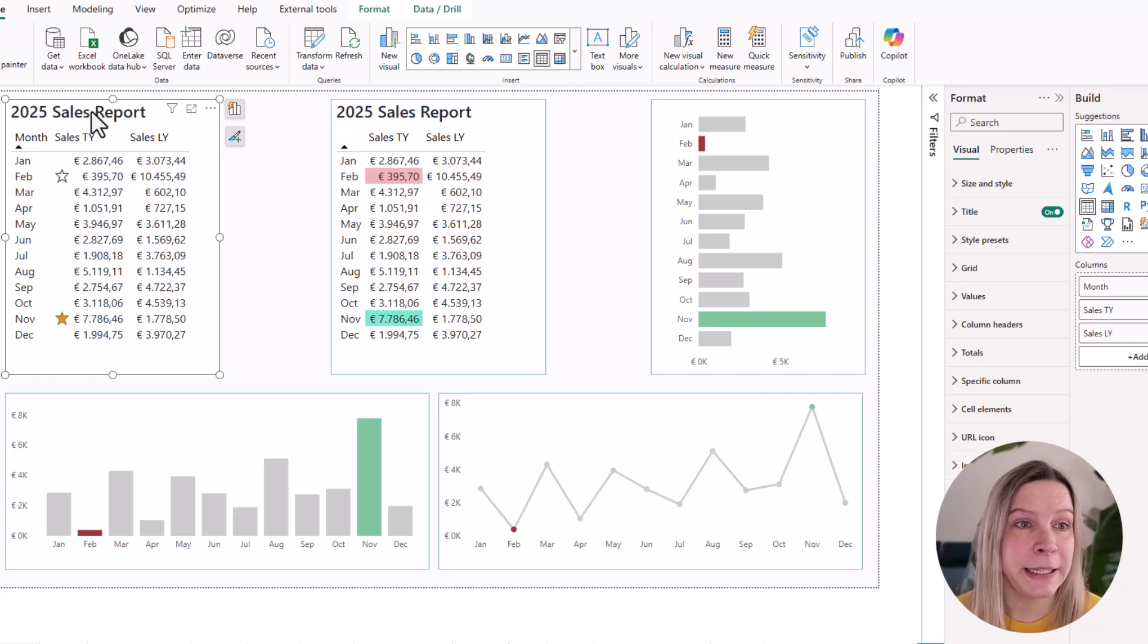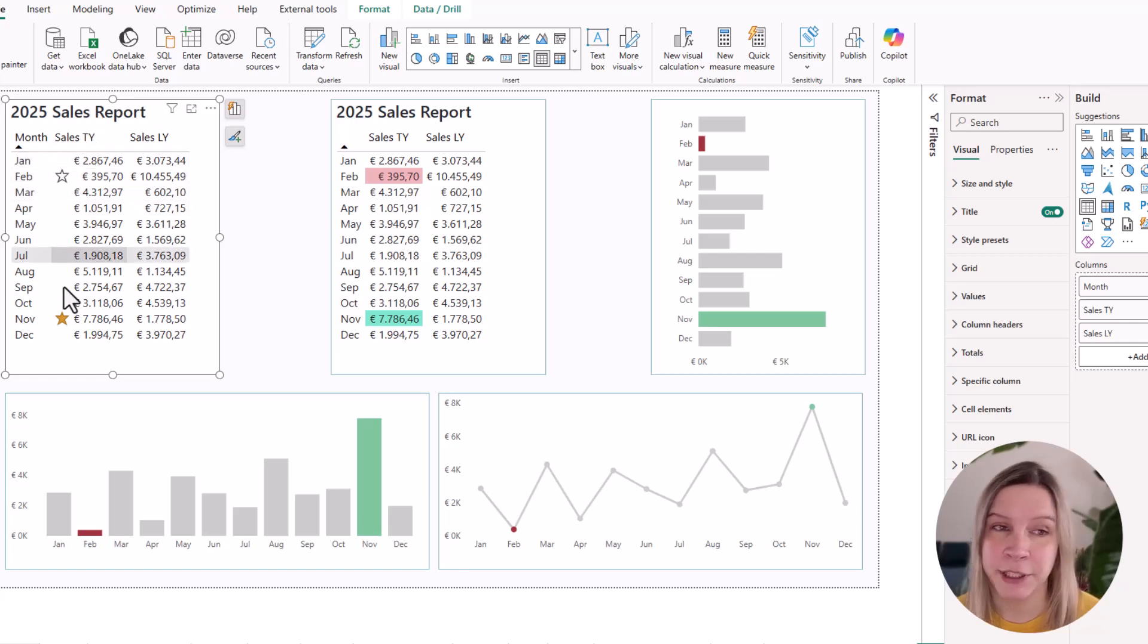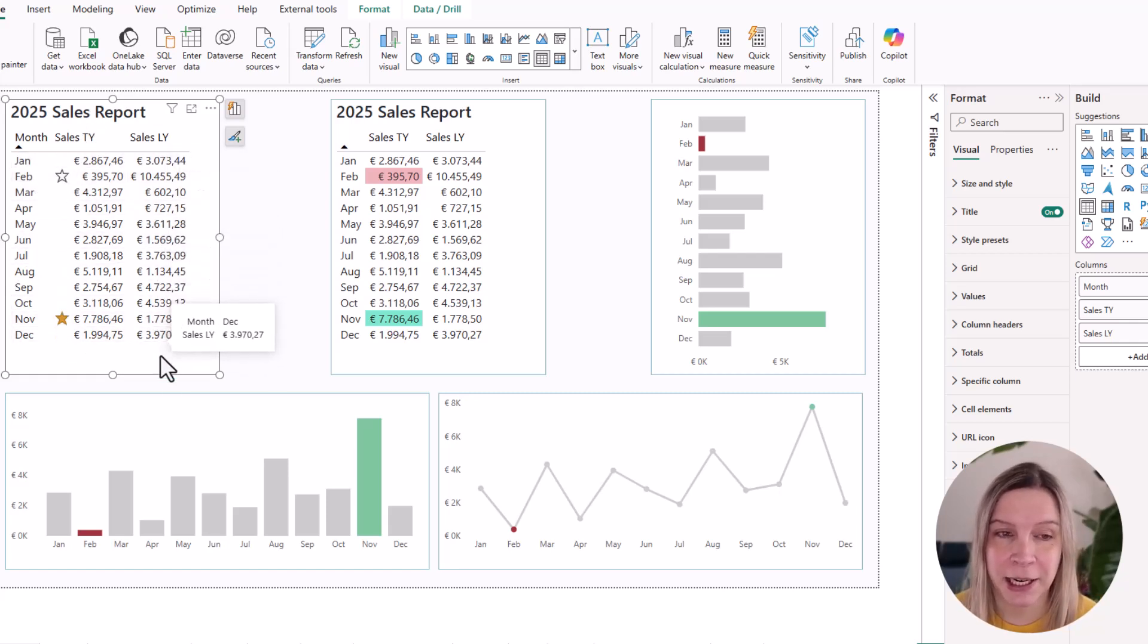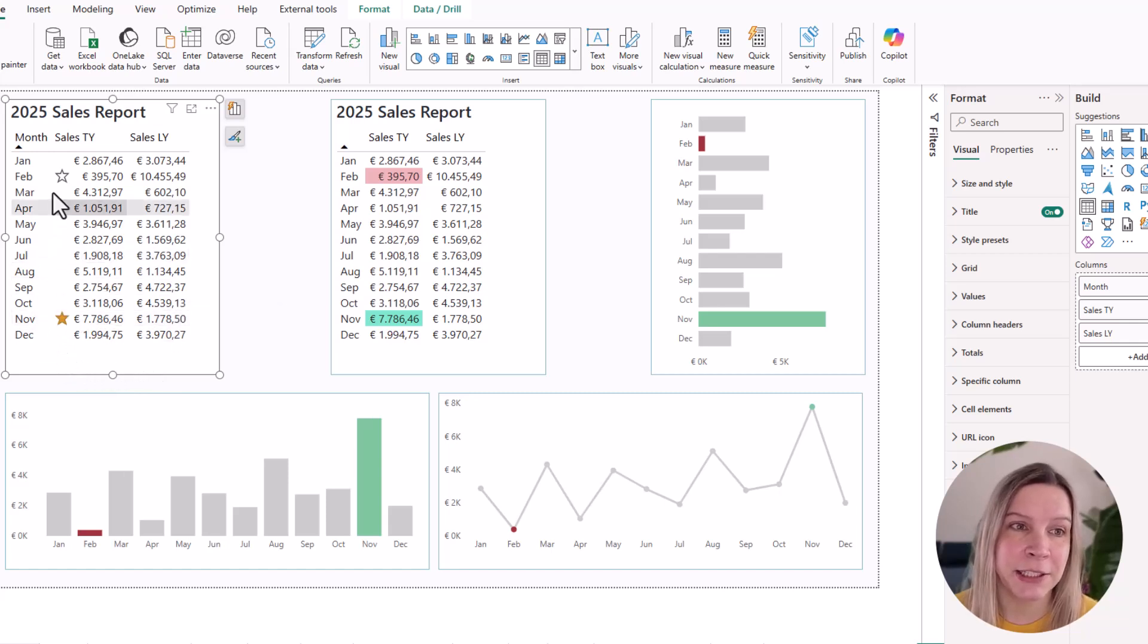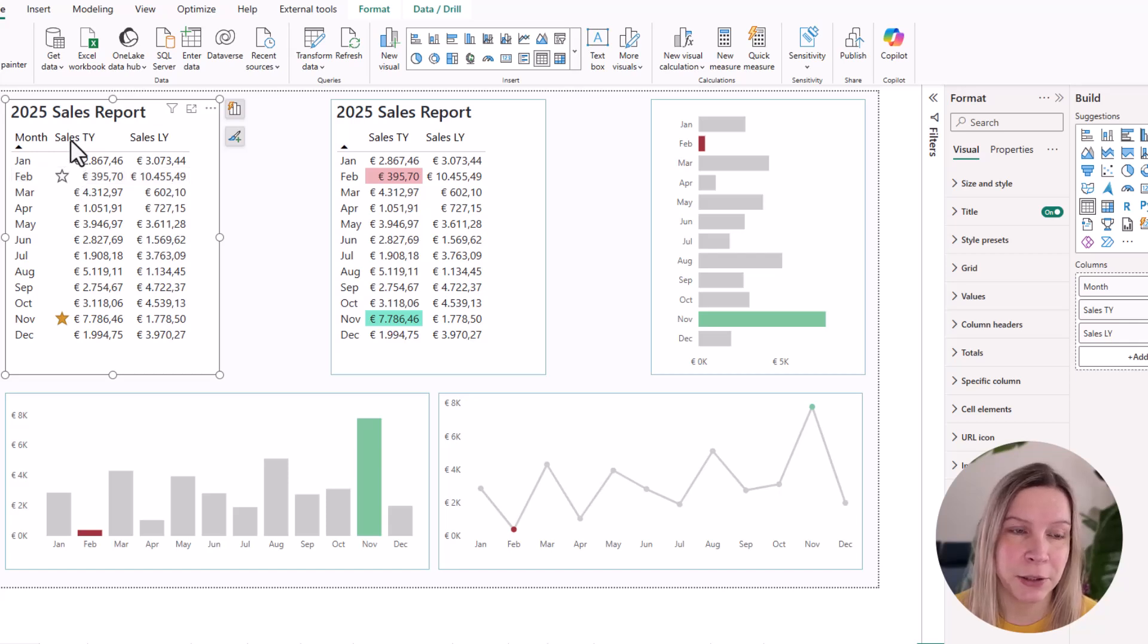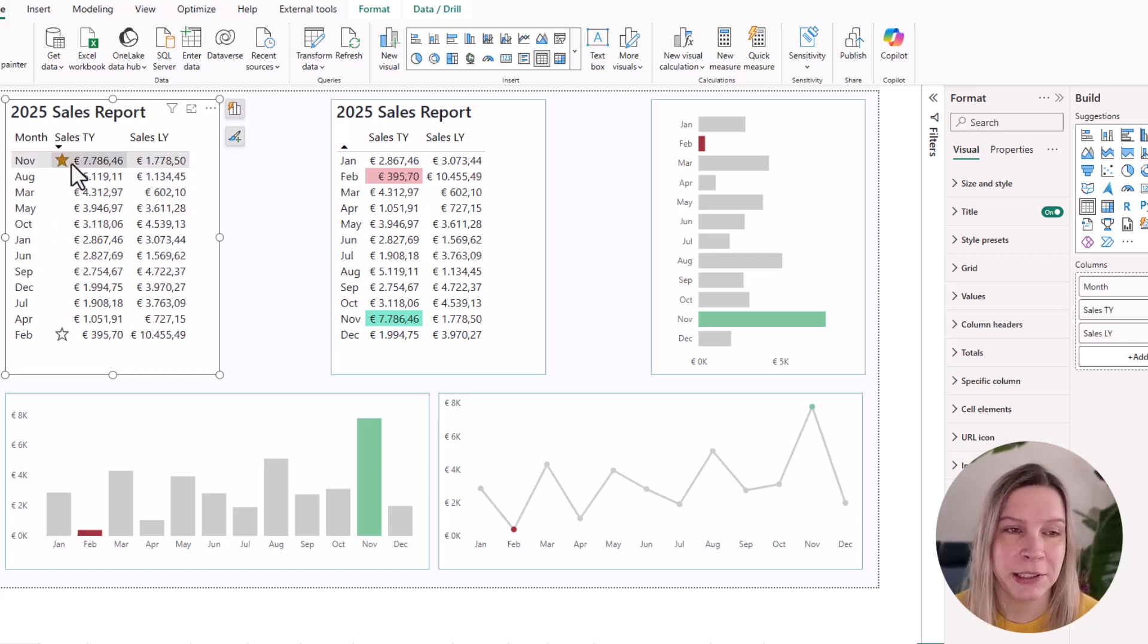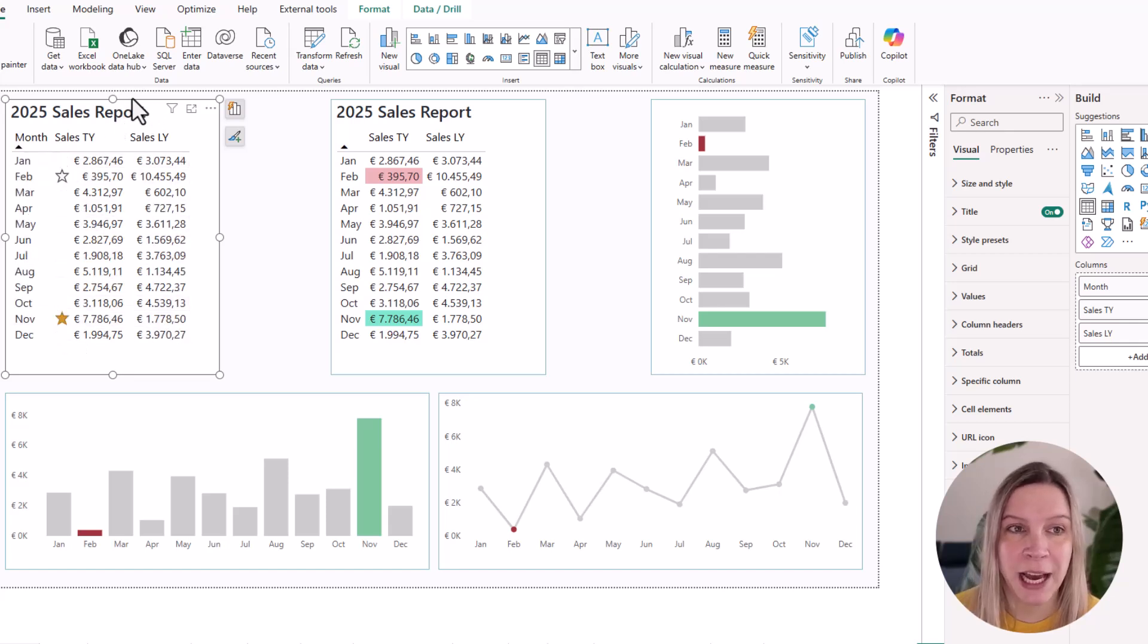You can see here I have months, I have sales this year and sales last year. And what I want is like a star for the highest sales and one for the lowest sales. So if we would sort this, we could see this is the highest value, this is the lowest value. So how do we do this?